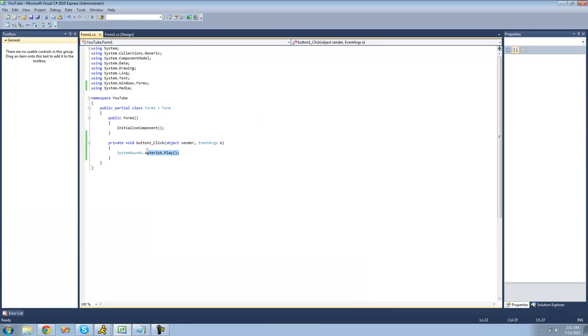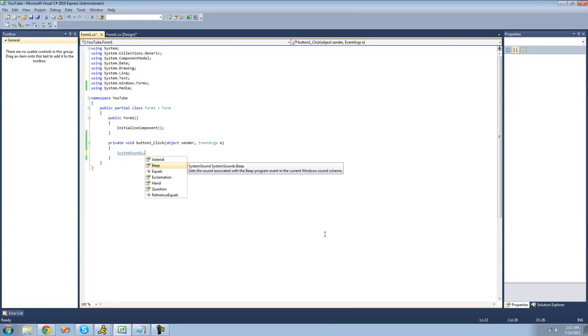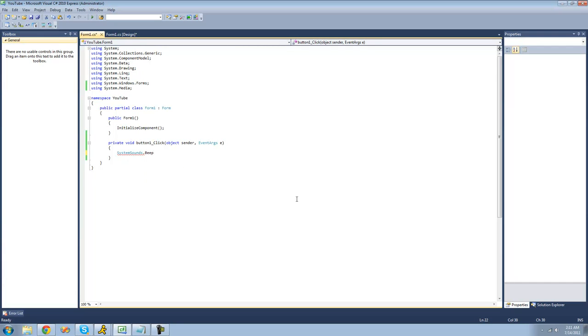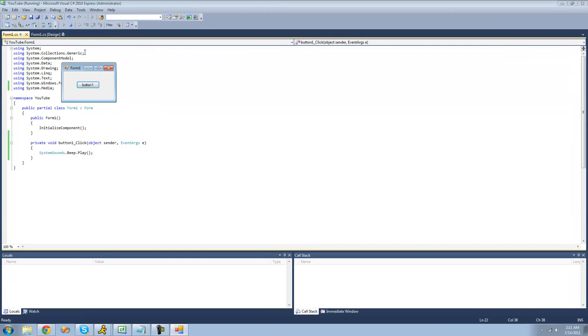Alright, the next thing that I'm going to be showing you is the beep, and you can do this with all of these. So you just do the name of the property, basically, and then just use the play method to play that sound. So now we should hear a beeping sound, or just a beep.